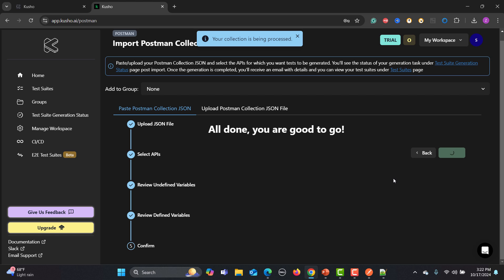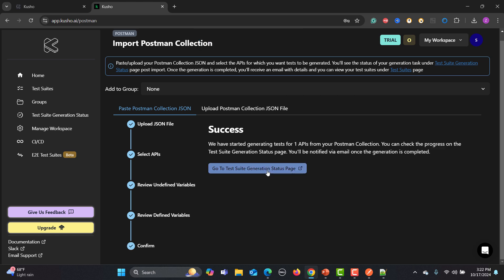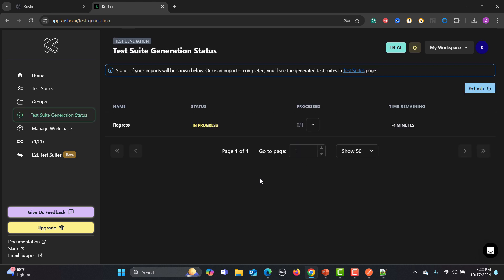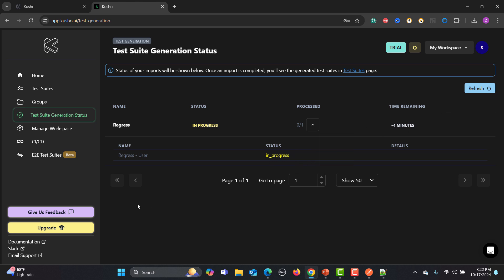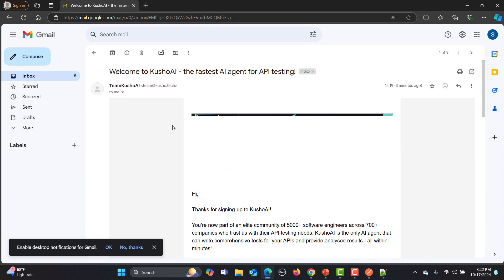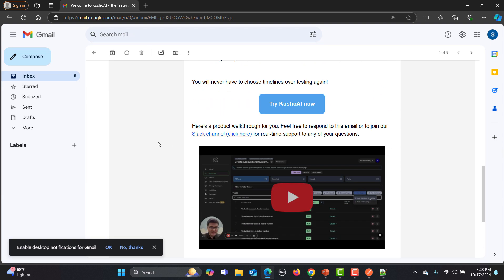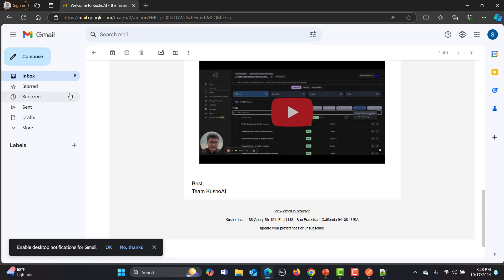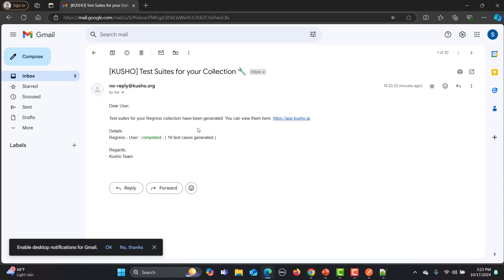Click Next and the platform will analyze your API collection, showing how many APIs are present. We have one API, so select it and click Next. It will extract all the information, then click Generate. This takes you to the test suite generation status page where the AI generates tests. A progress timer is shown but it usually takes less time. Meanwhile, you'll receive a welcome email from the platform with information on getting started.